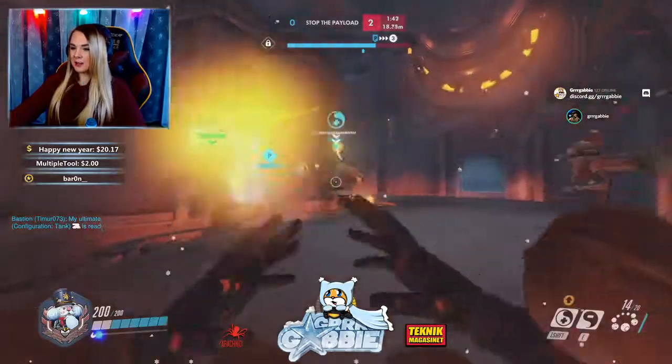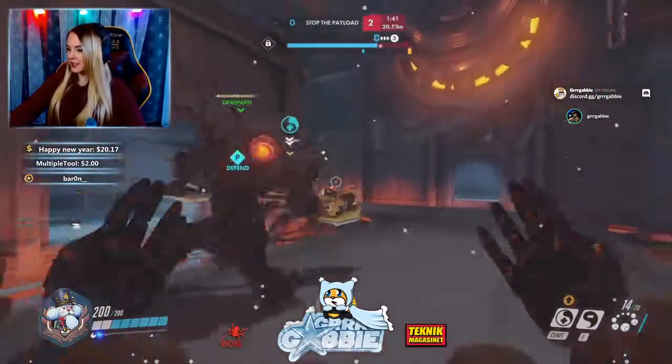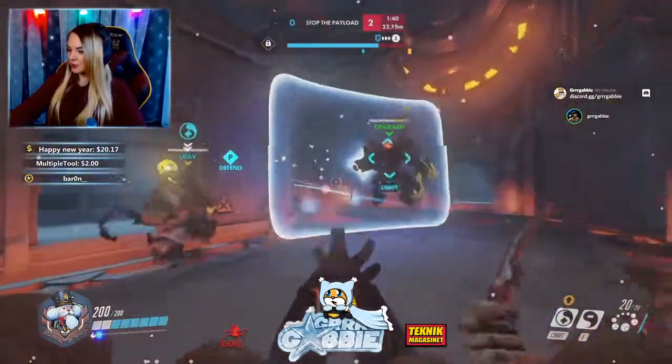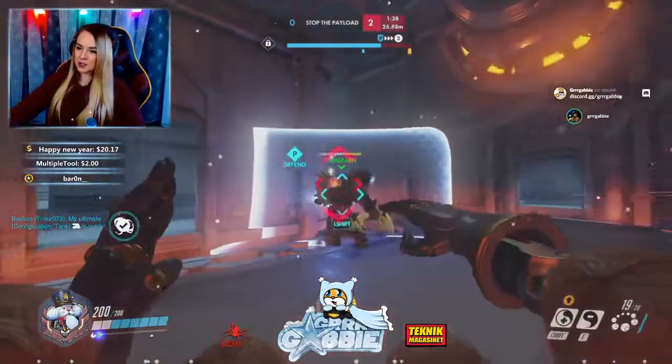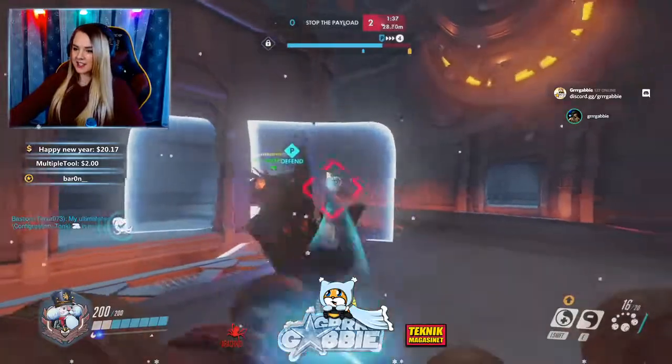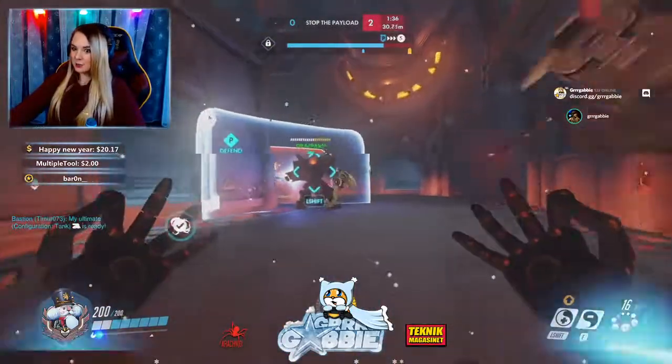What I have to do when that happens is go into OBS, deactivate the capture card, and then activate it again. And it works.